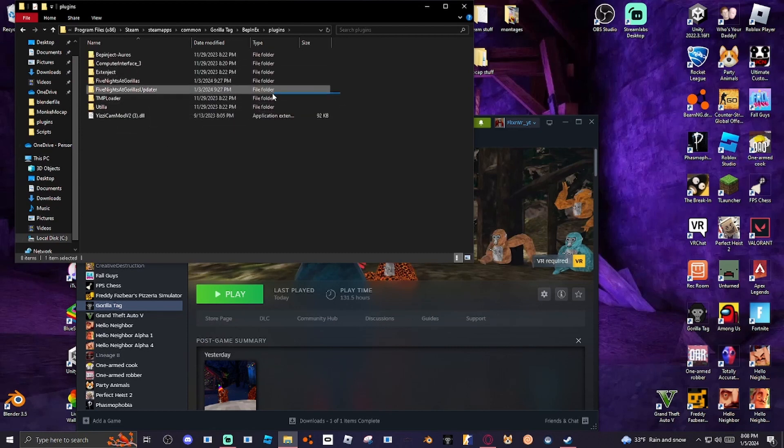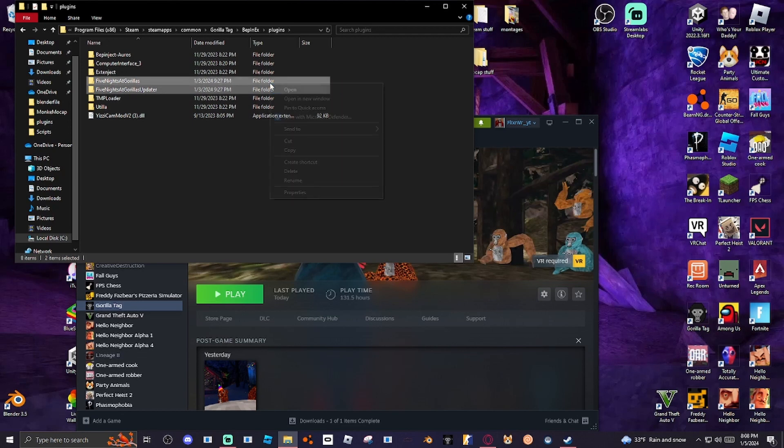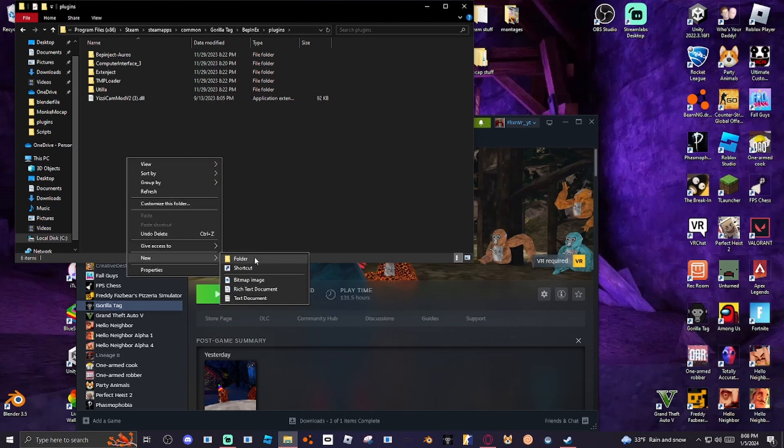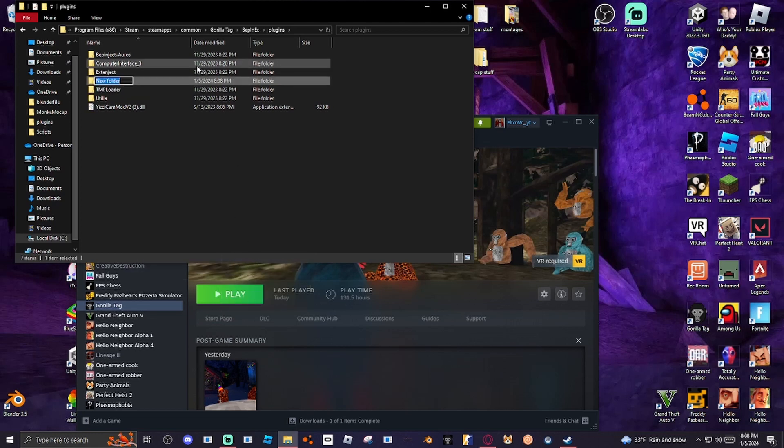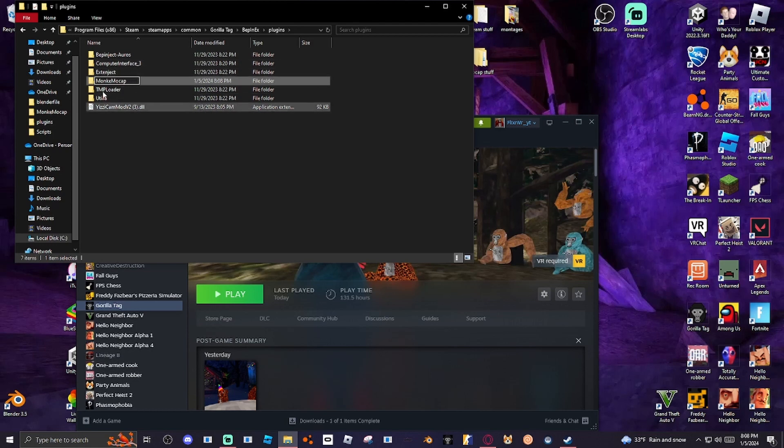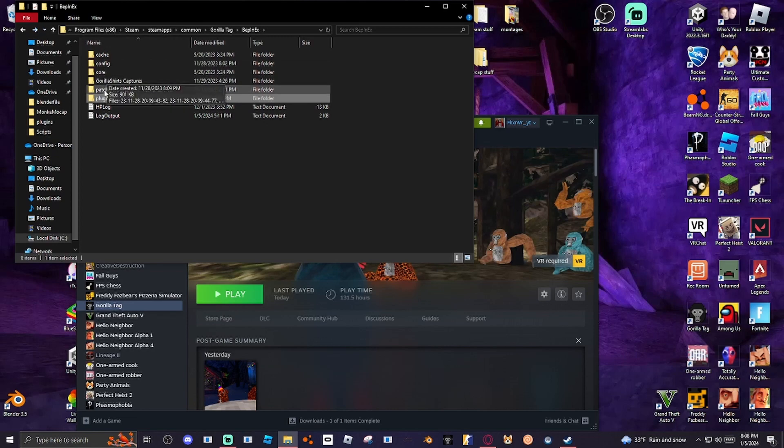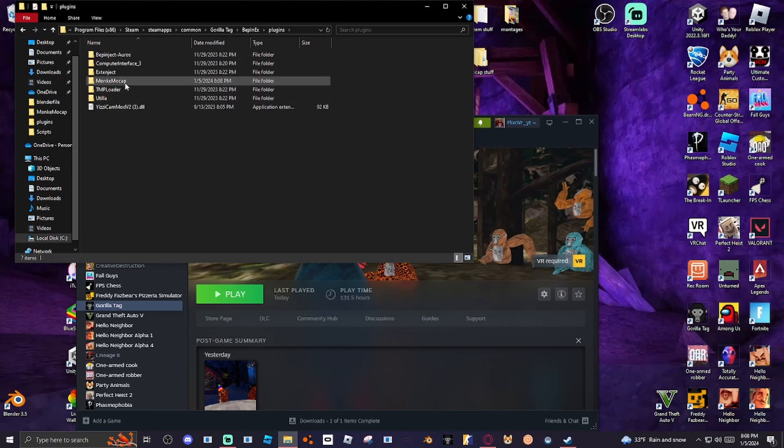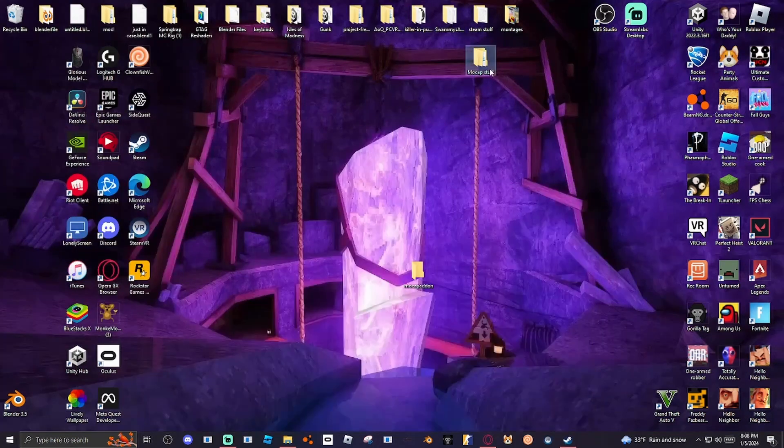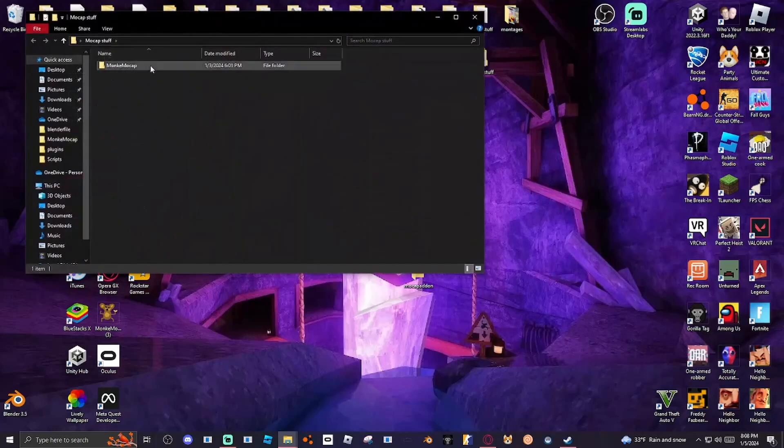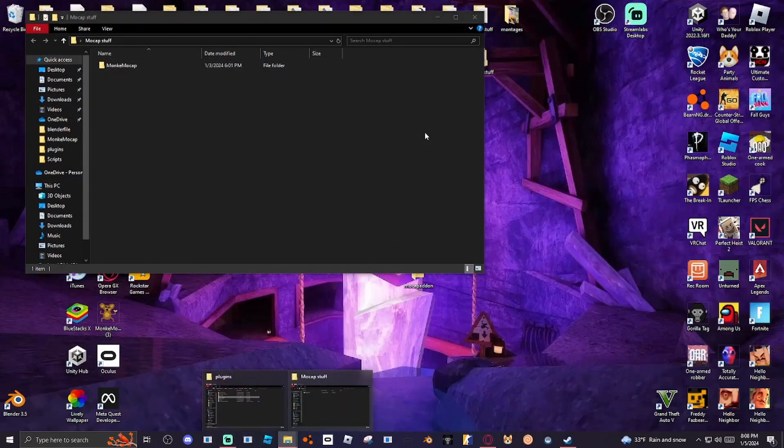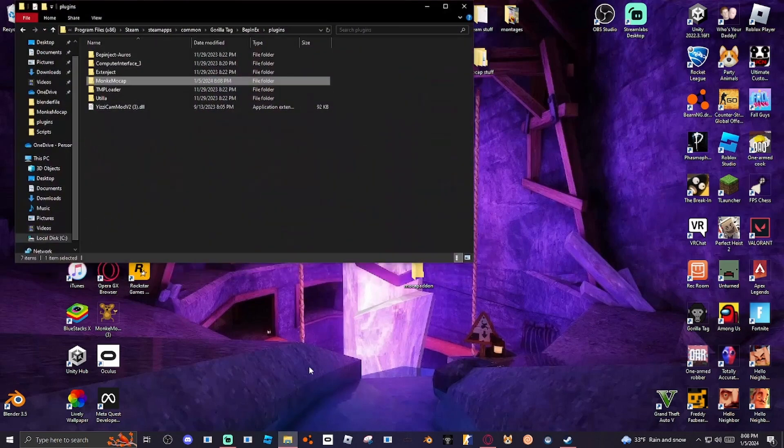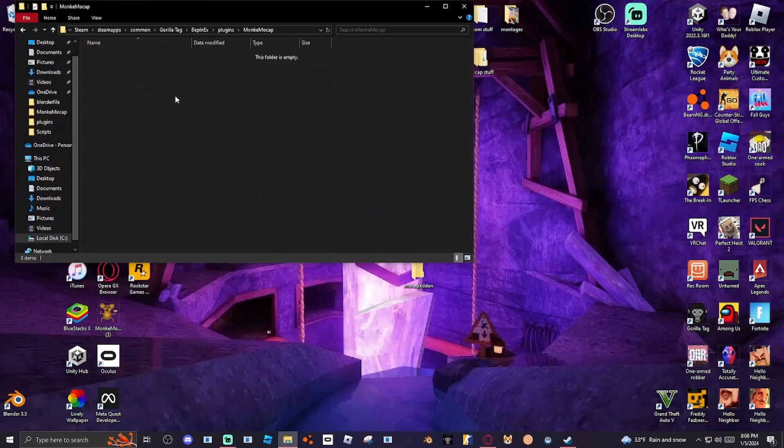Once you get here, you want to click New and Folder. And make sure you name it exactly how I name it. Monkey MoCap. Make sure you name it exactly like this. It should look exactly like this. That's how it should look like.